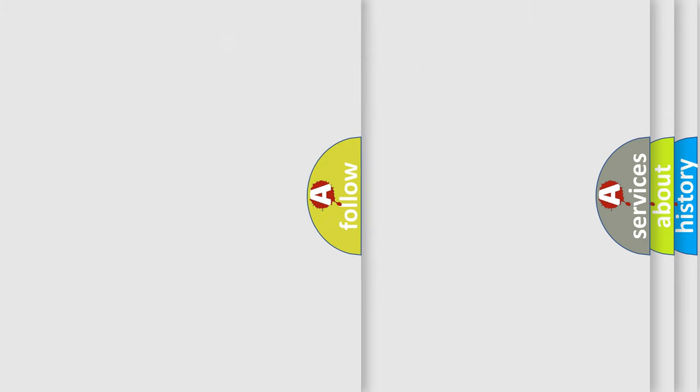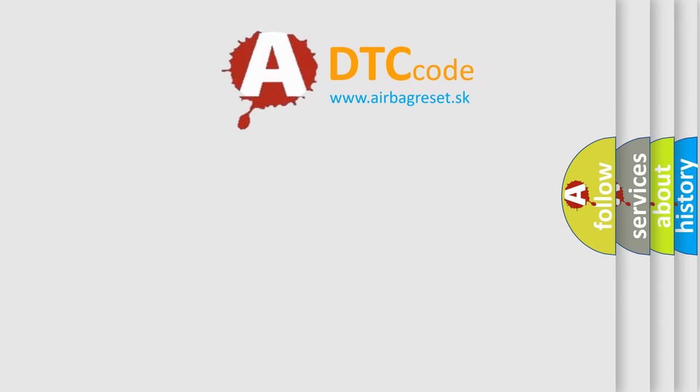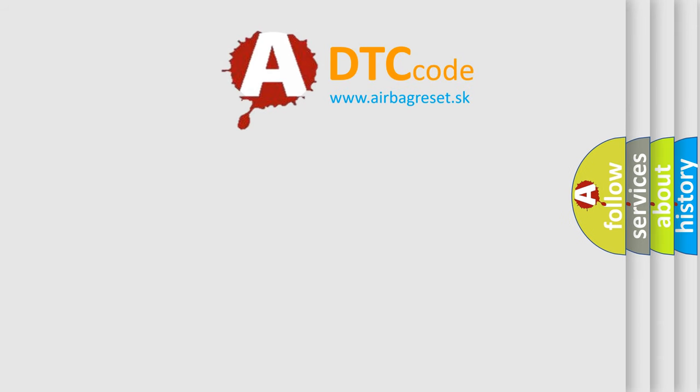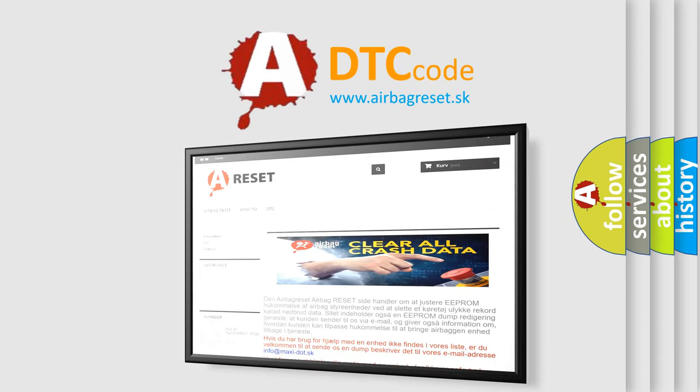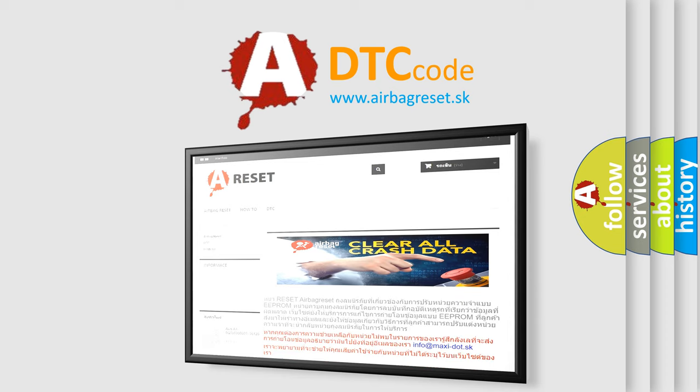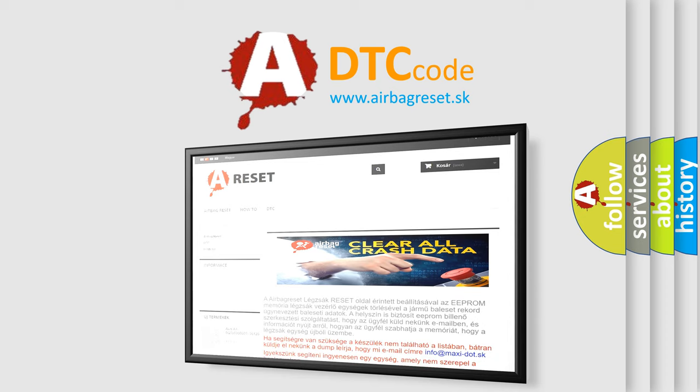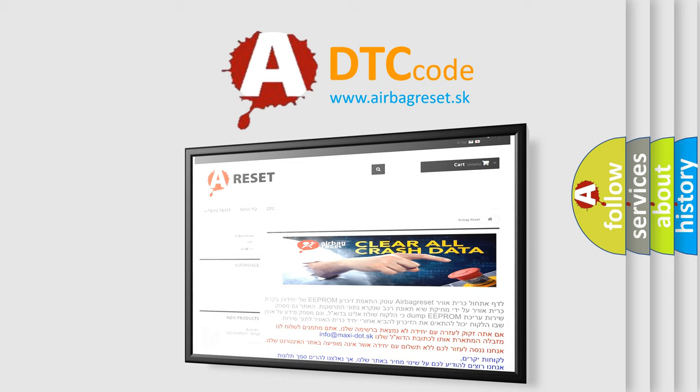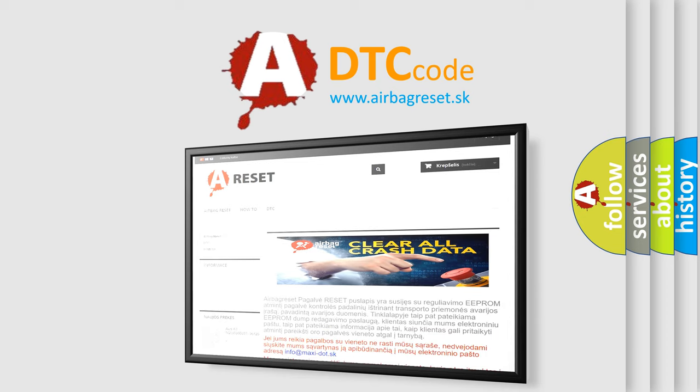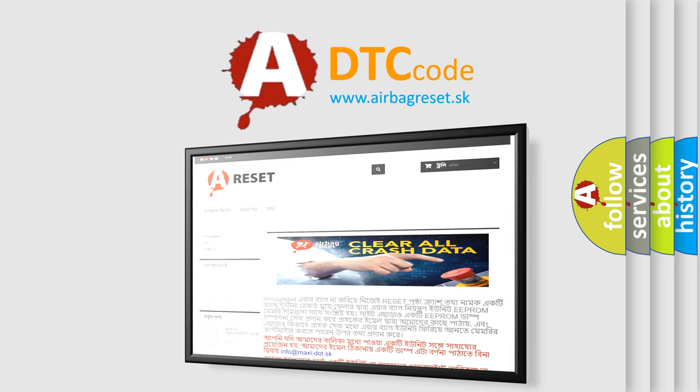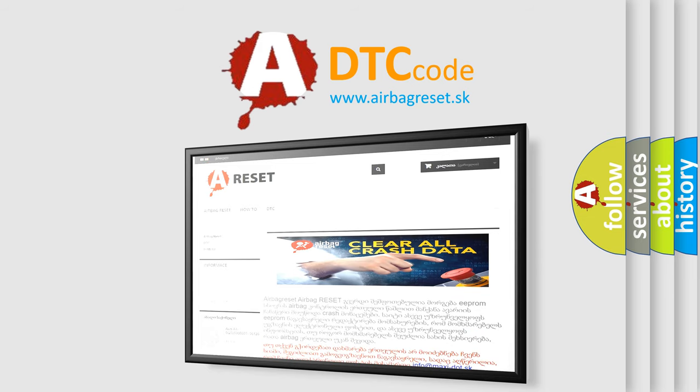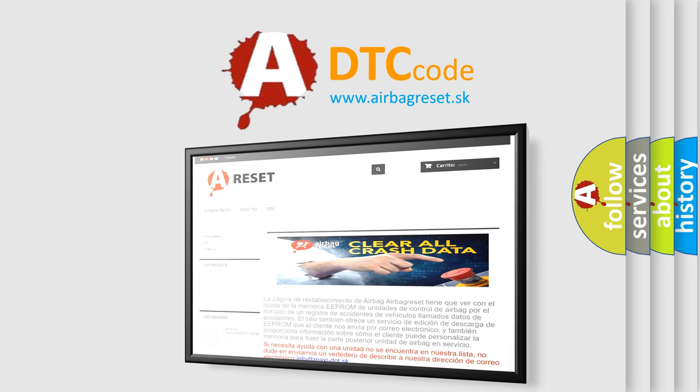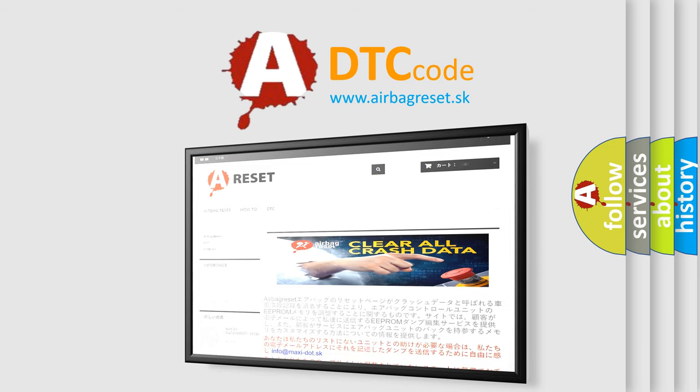The Airbag Reset website aims to provide information in 52 languages. Thank you for your attention and stay tuned for the next video.